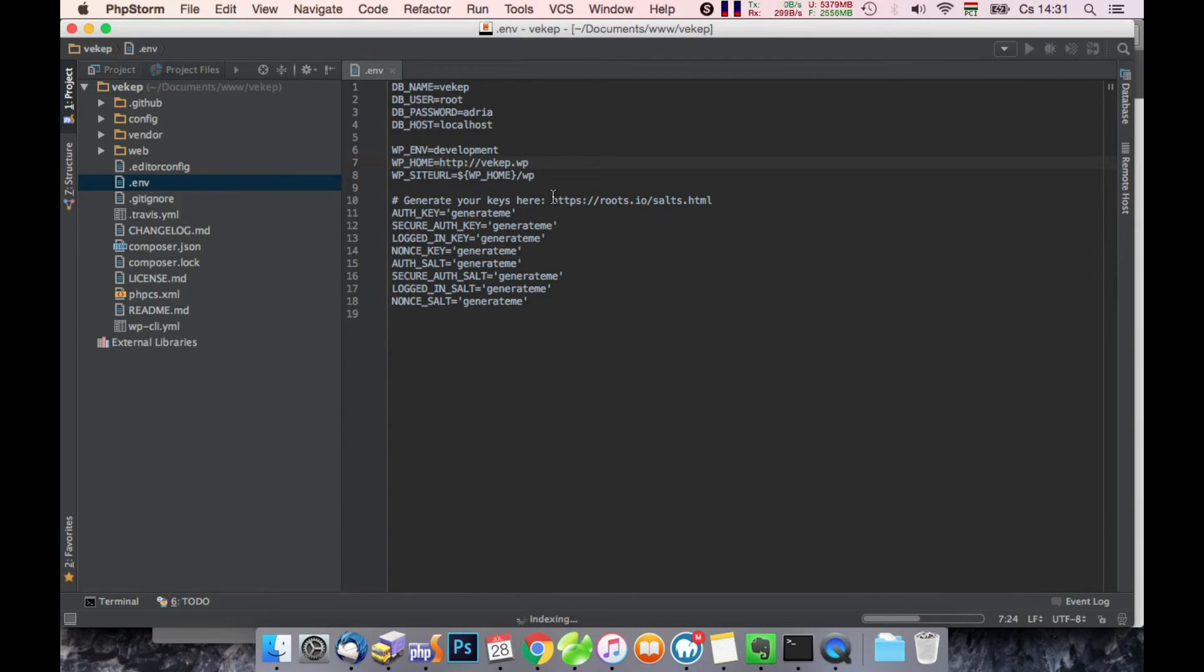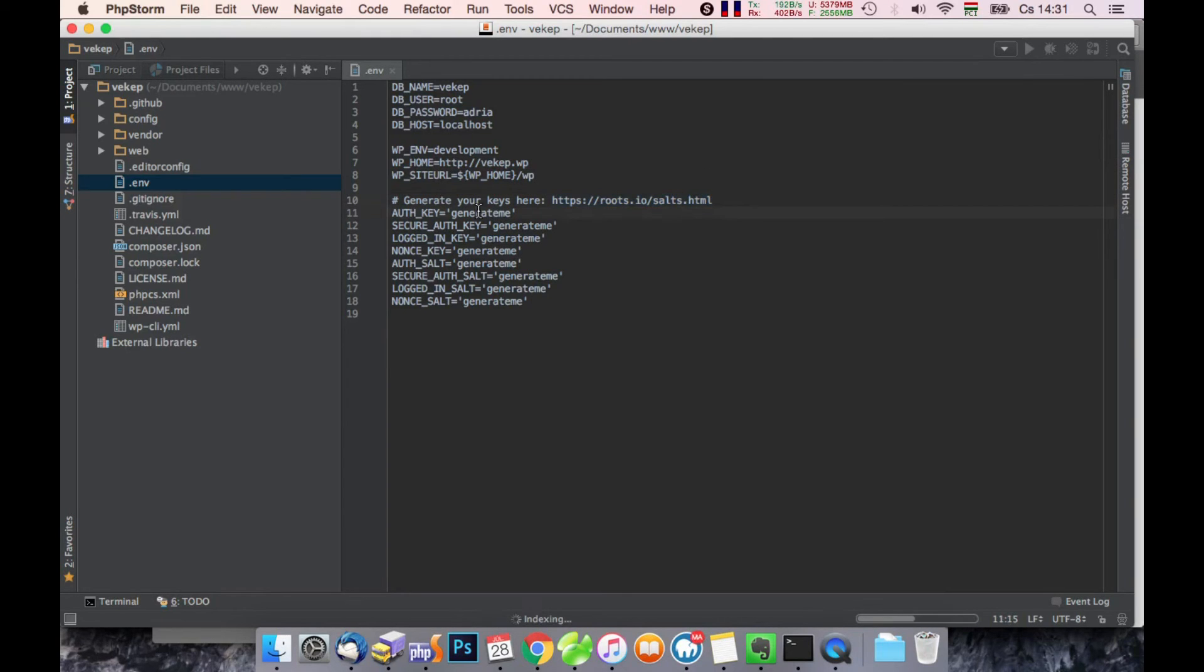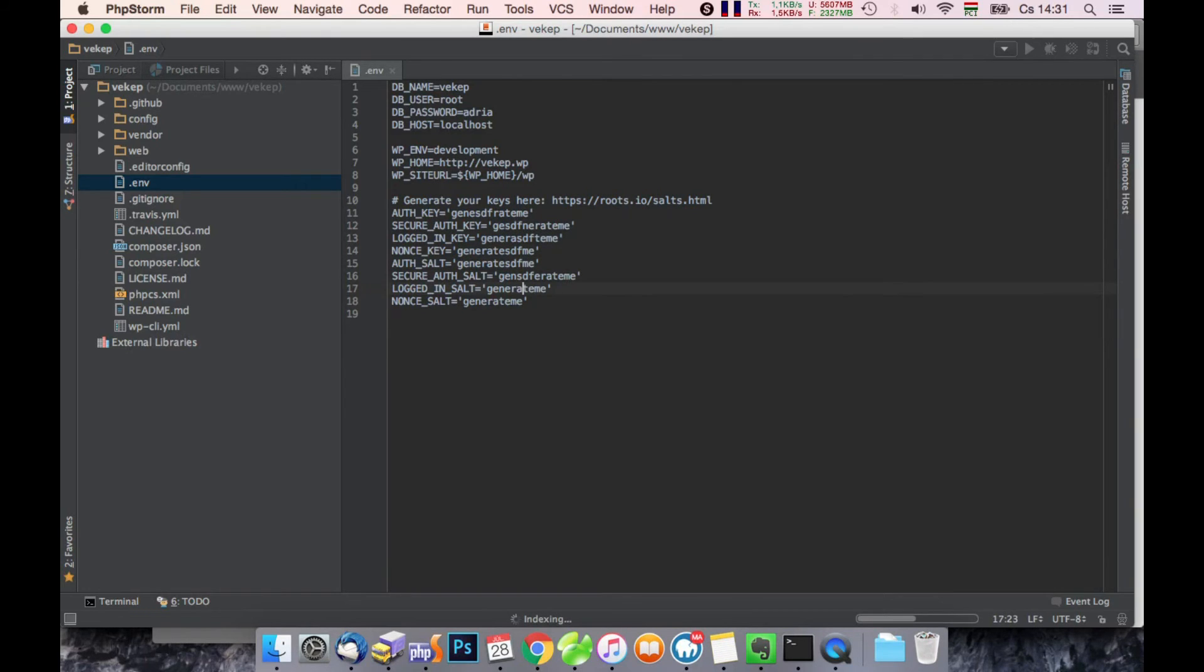Here you can generate some salts to the key. We will make it a bit random. Okay, save.